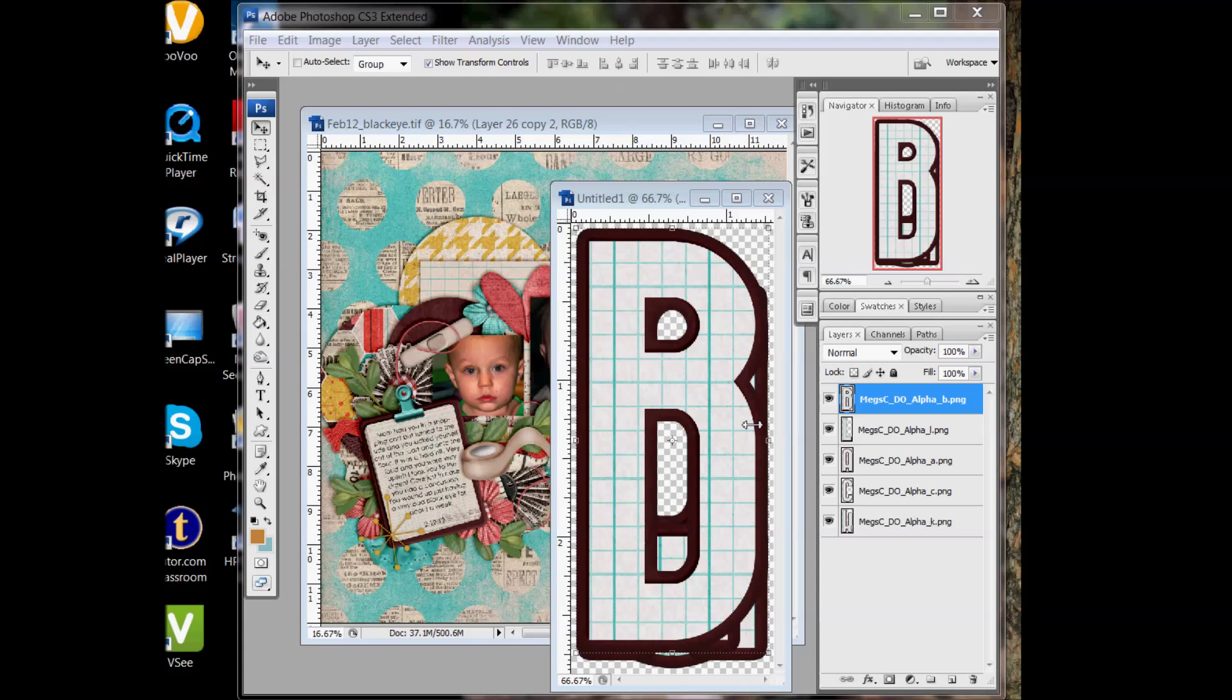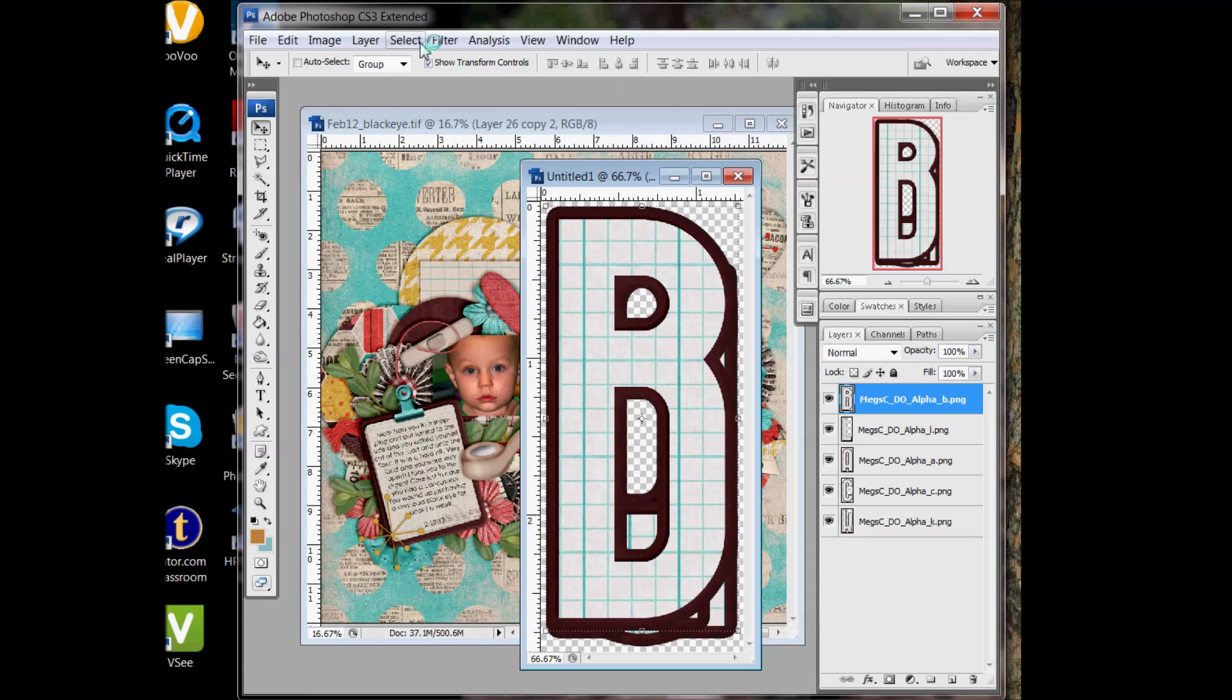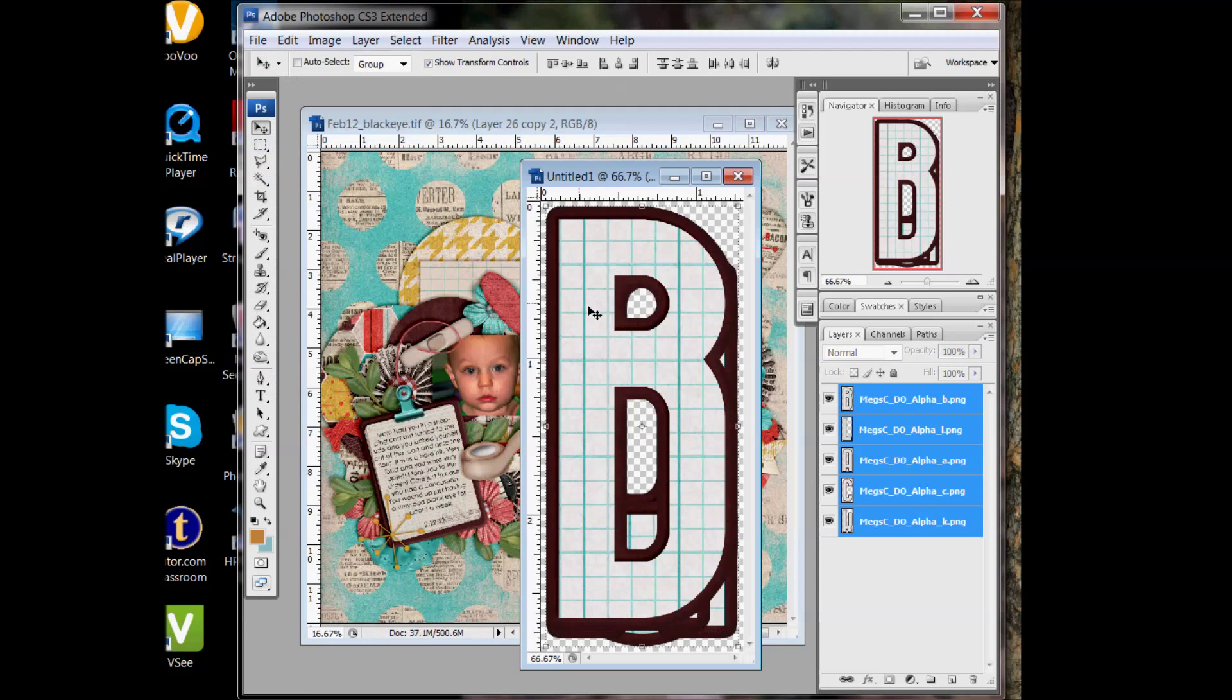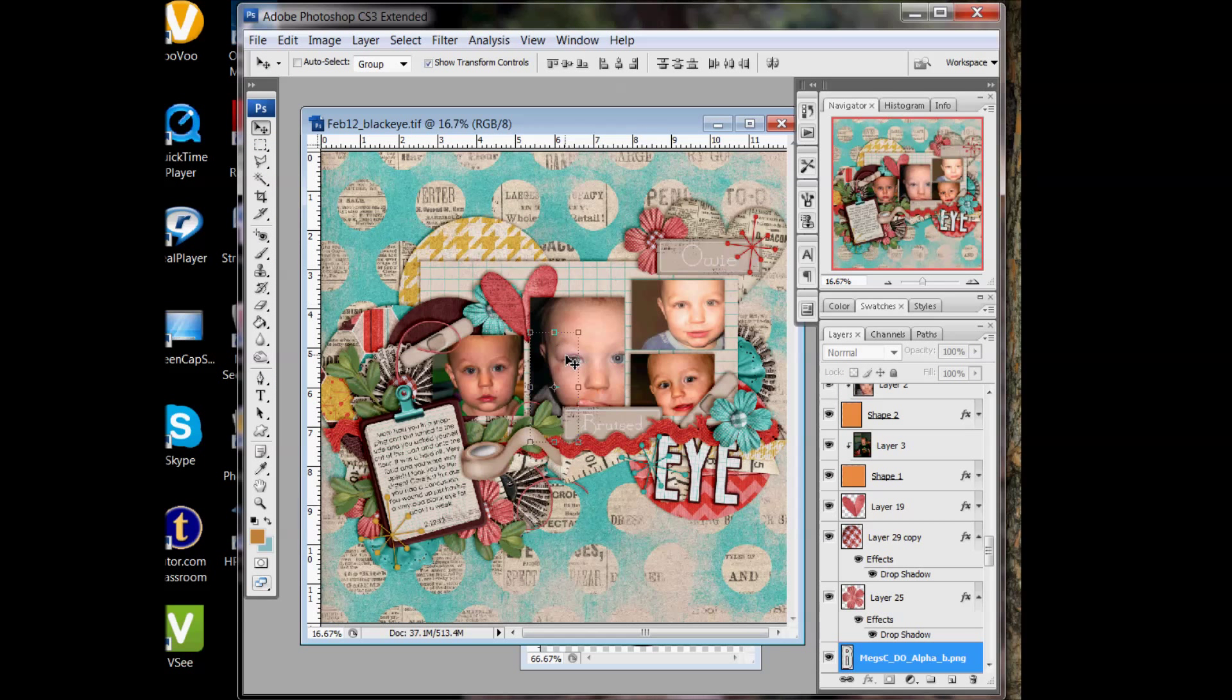So today I'm going to show you how to do it with alpha. I've done a file stacking of black for my title, Black Eye, and I'm going to go ahead and move it over to my layout here.